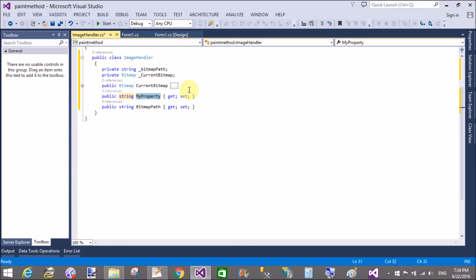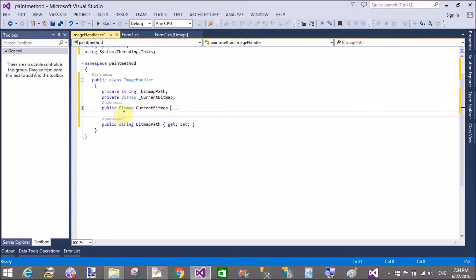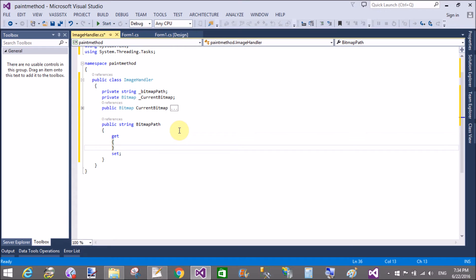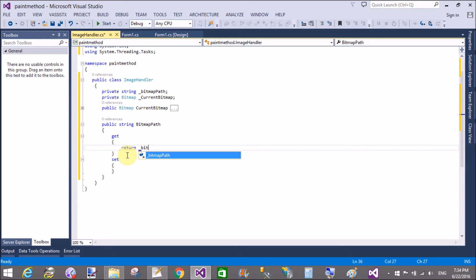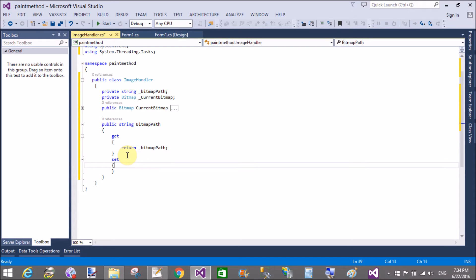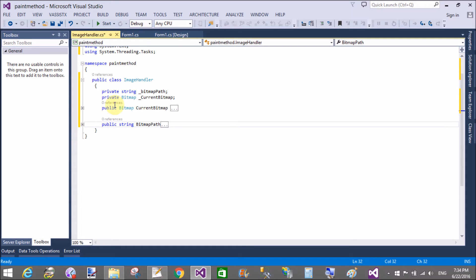For the bitmapPath property: in the get parameter, return the bitmap path — return bitmapPath. In the set parameter, set the path of the bitmap — bitmapPath equals value.